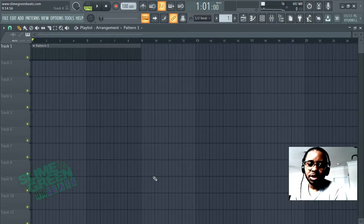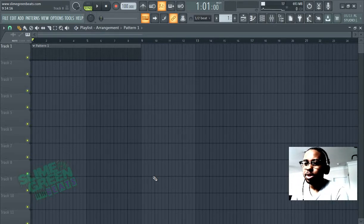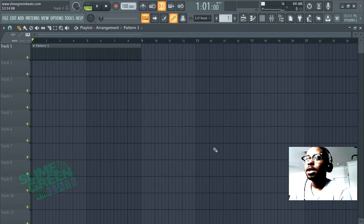What's up y'all? In this video I'm going to show you how to install sample packs as well as drum kits in FL Studio 20.